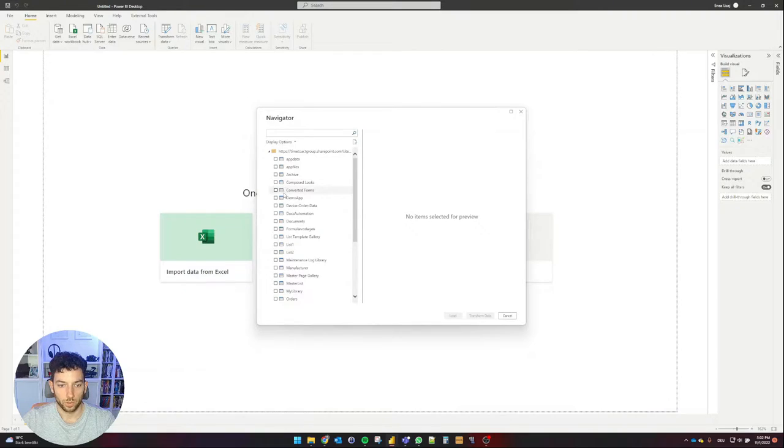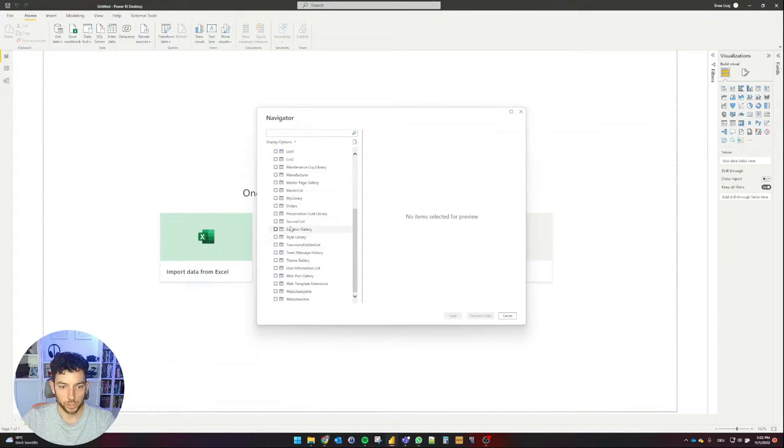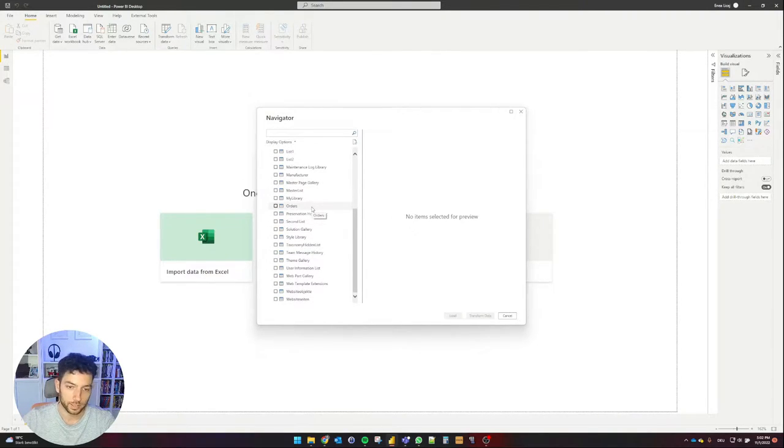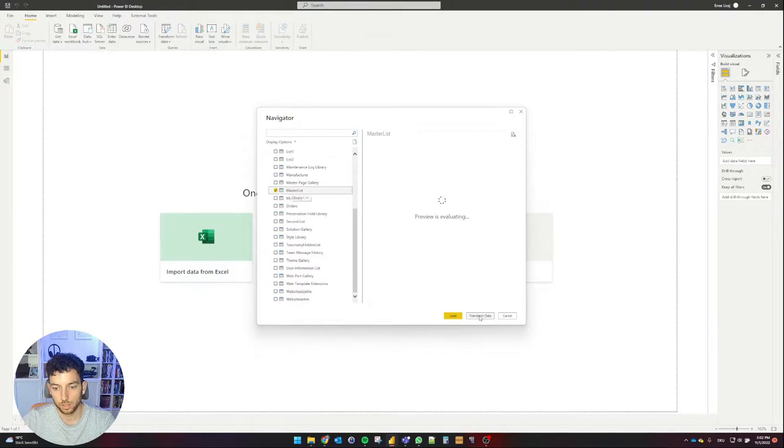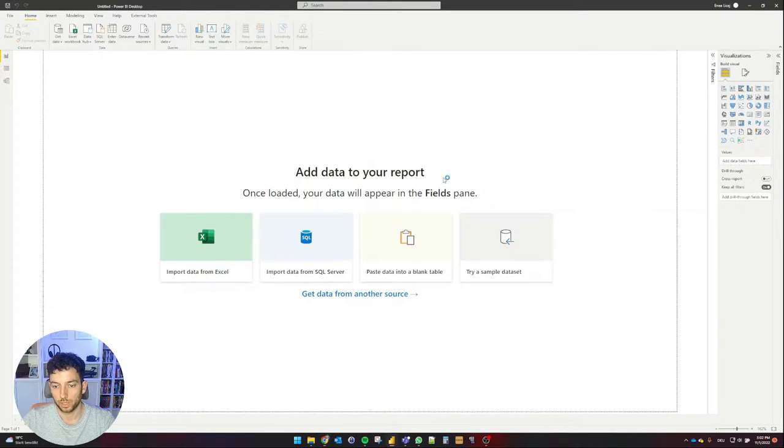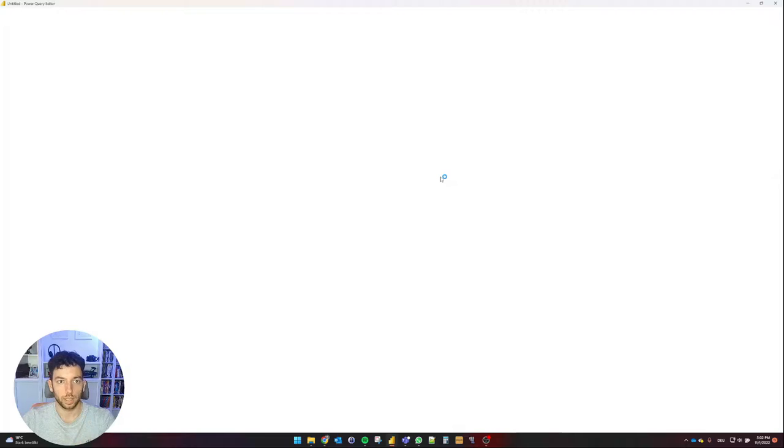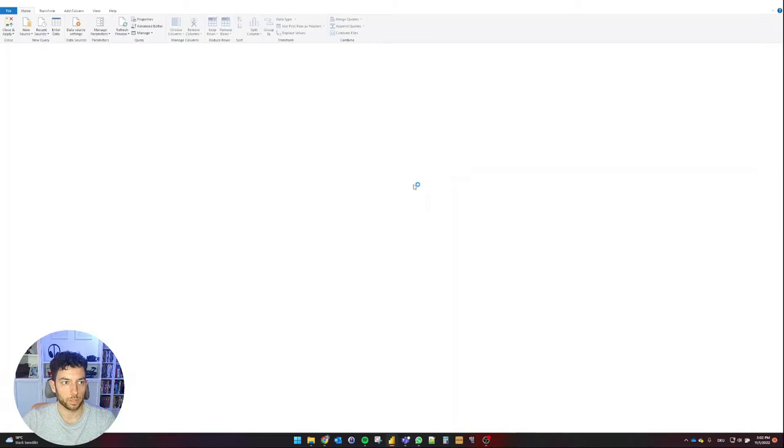Now I can see all my SharePoint site items and I'm going to find here my master list. I'm going to select transform data and this will open the Power Query.